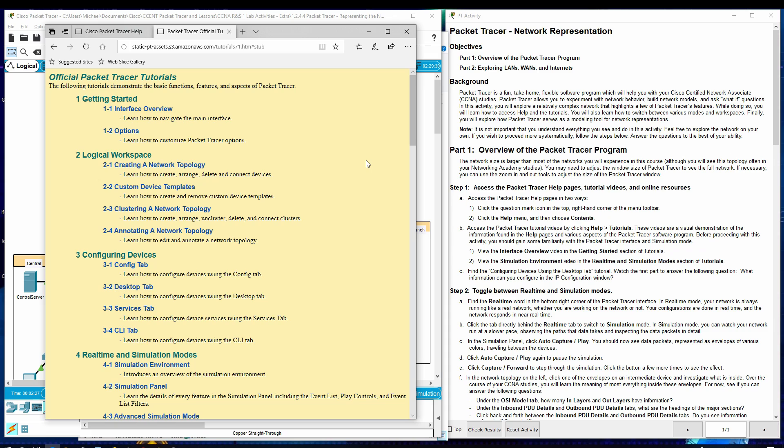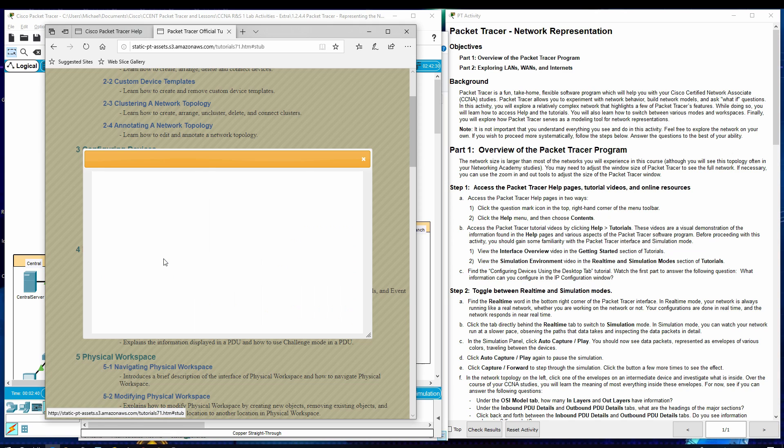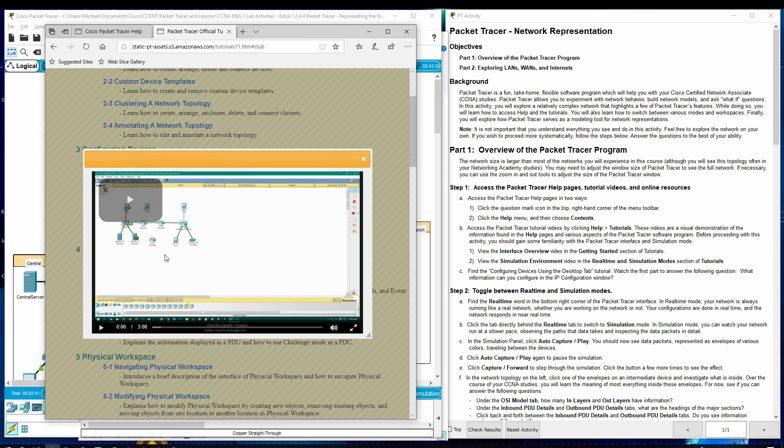Number two, View the Simulation Environment Video in the Real Time and Simulation Modes section of Tutorials. So, Real Time and Simulation Videos. And right here is the Simulation Environment. Another video. It's about three minutes. You can watch that as well.